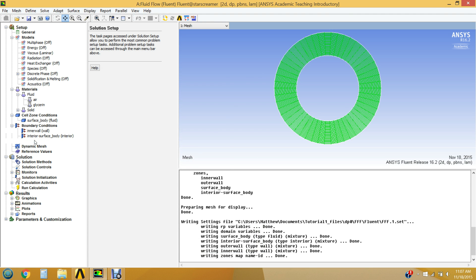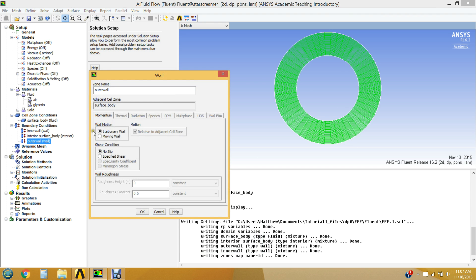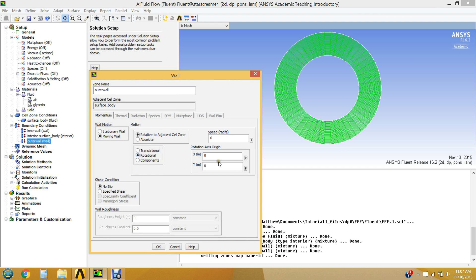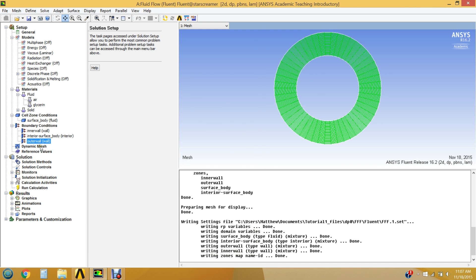Now assign boundary conditions to the outer wall. Set it to Moving Wall, Rotational. The speed is negative 200 RPM, which corresponds to roughly −20.944 radians per second — the outer circle rotating in a clockwise direction. Click OK.